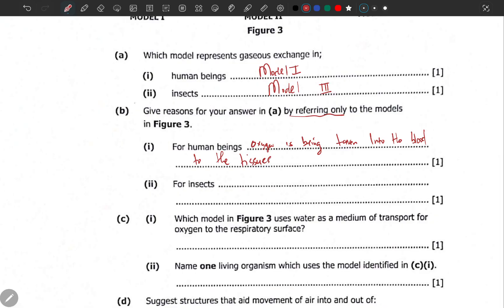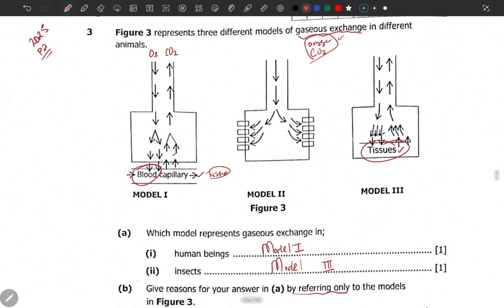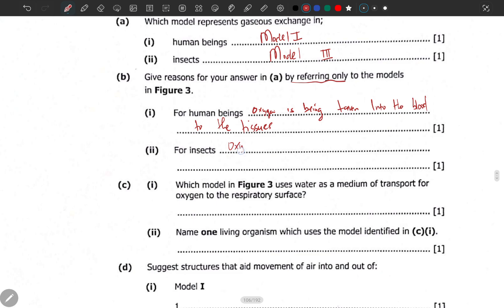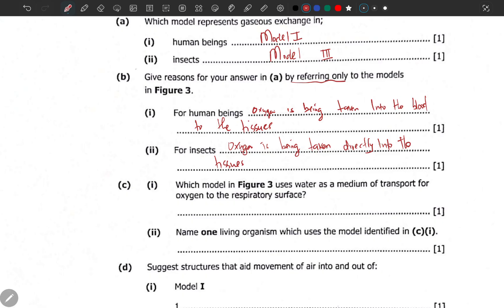What about insects? That's Model 3. Look at how in Model 3, oxygen goes directly into the tissues. Oxygen is being taken directly into the tissues. This is one of the mechanisms that differentiates gas exchange in humans and insects. In humans, oxygen first goes into the blood then to the tissues, but for insects it goes straight into the tissues because there's no need for blood.